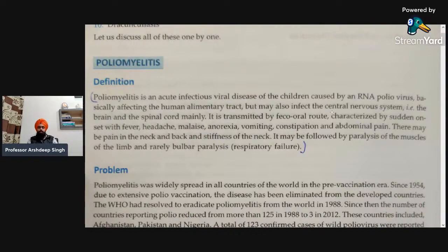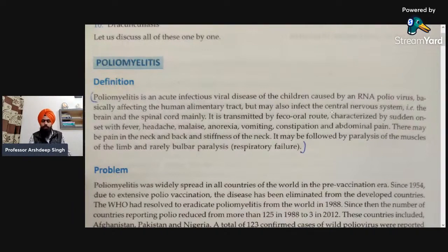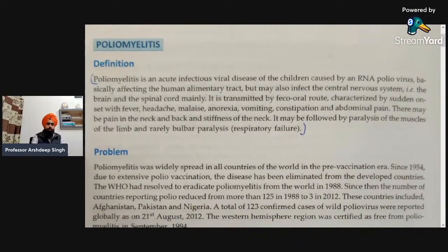These are the basic and important symptoms in children affected with poliomyelitis. There may also be pain in the neck and back, and stiffness of the neck, which can be a main symptom for polio. In summary, it is caused by RNA poliovirus, basically affecting the alimentary tract and central nervous system, including the spinal cord and the brain.